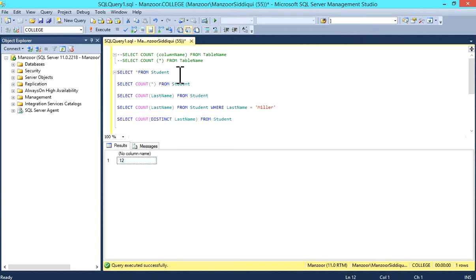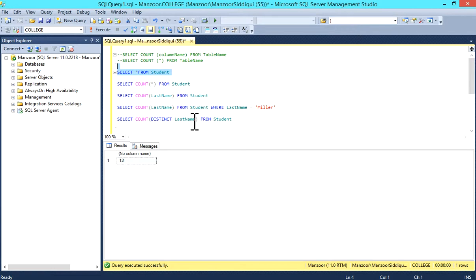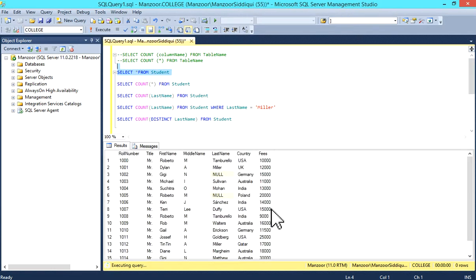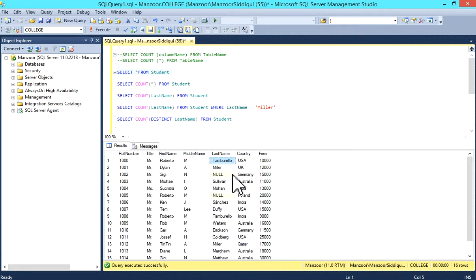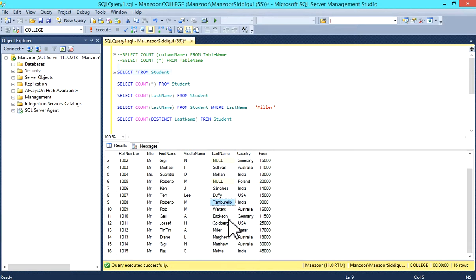I'll show you the student table because we have repeated names in the last_name column. See, this one—Tamborillo—this one is repeated. Again like that.